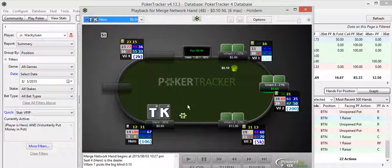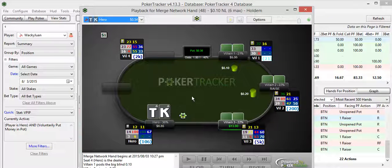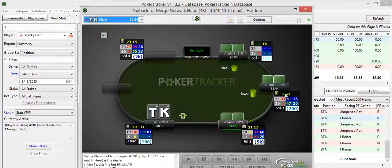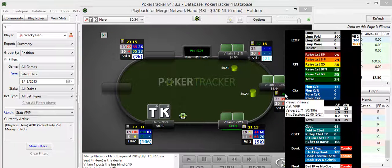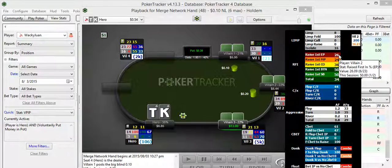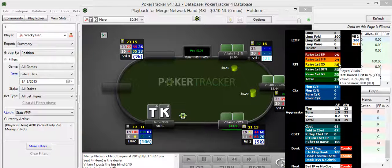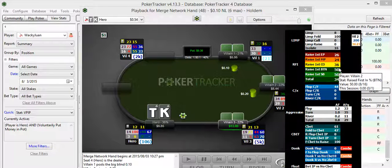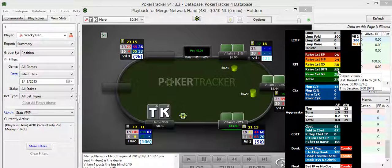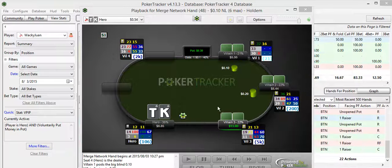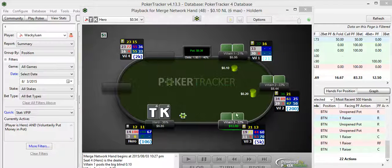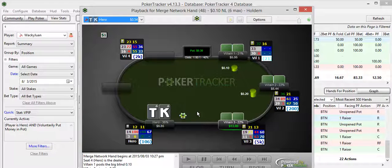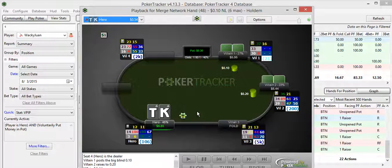So I'm on the button. Going through the hand here. Now, the villain is 36-21. His raise first in in early position is 26%. So he's pretty active early position. And, of course, he seems positionally aware. Gets more active. But he's just a really loose, aggressive guy at a 36-21.